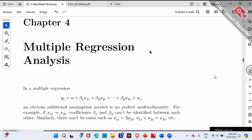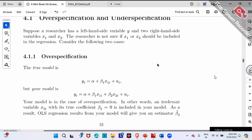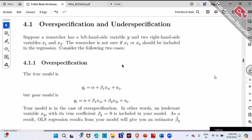Let's introduce two terminologies. They are very easy. The first one is over-specification, and the second one is under-specification. Let's discuss one by one.